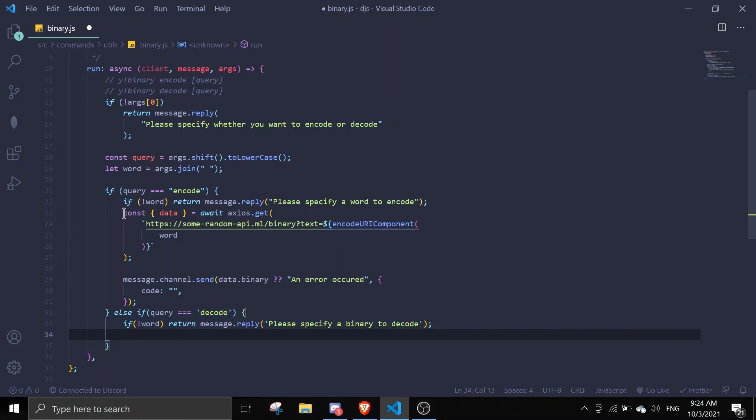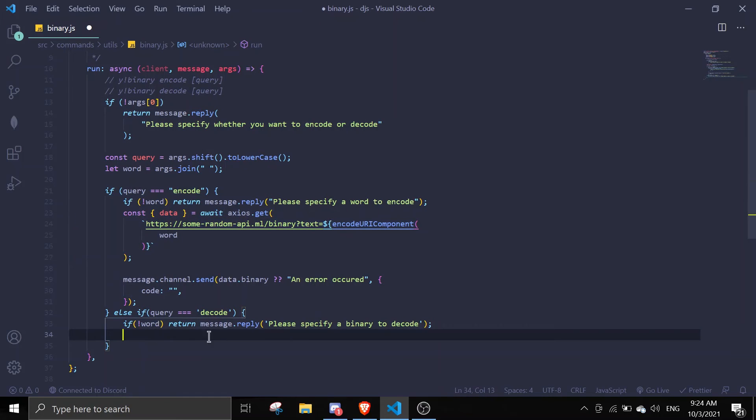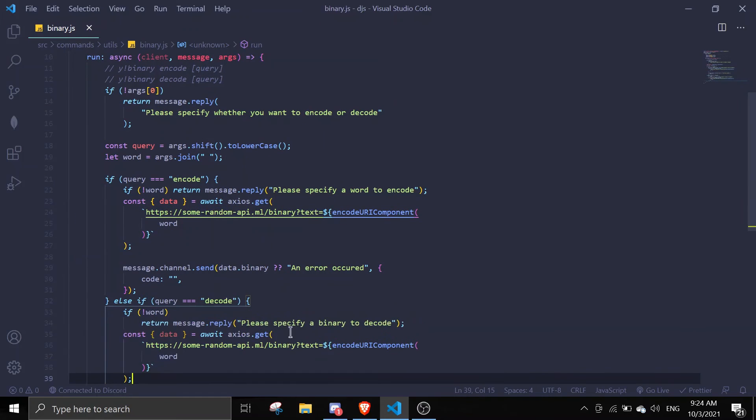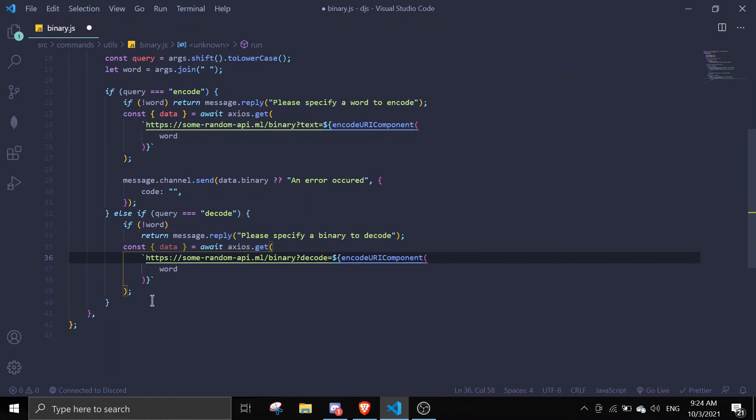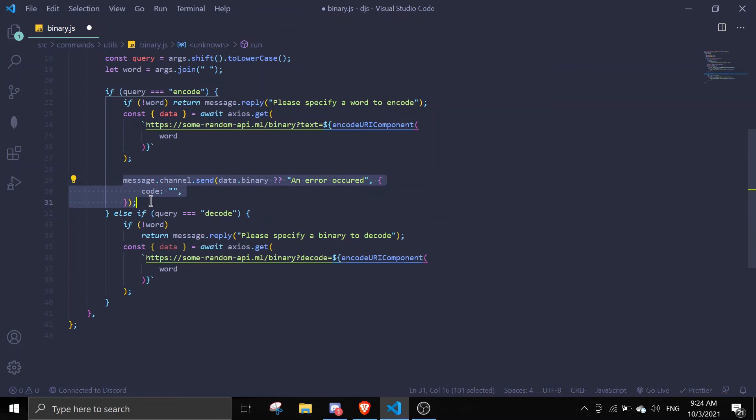But instead of text we should use decode. And once that's done, you can actually copy the message.channel.send as well.